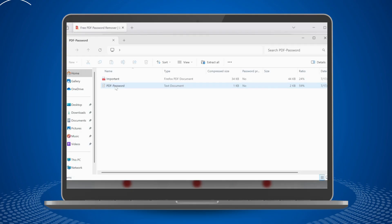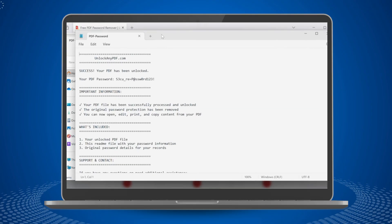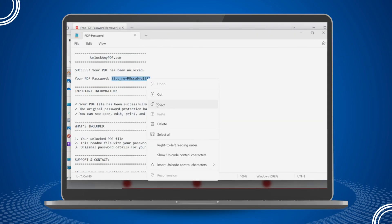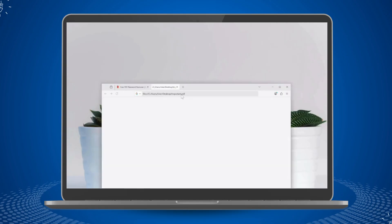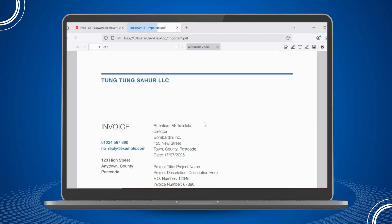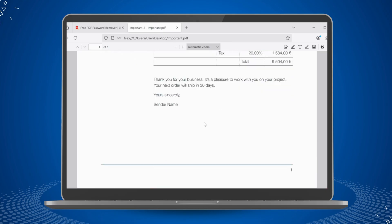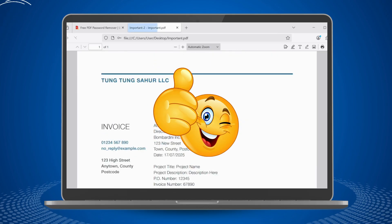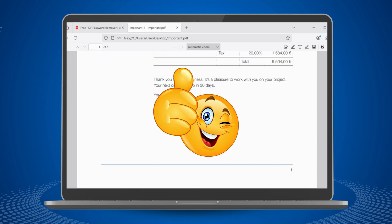You'll see that your file has been successfully processed and is ready for download. After downloading the zip file, extract it and you will see your PDF password. Copy the password, enter it into your locked PDF, and you're done. Your PDF is now fully accessible for editing, printing, and sharing. Best of all, this method ensures the original formatting and quality of your document remain perfectly intact.